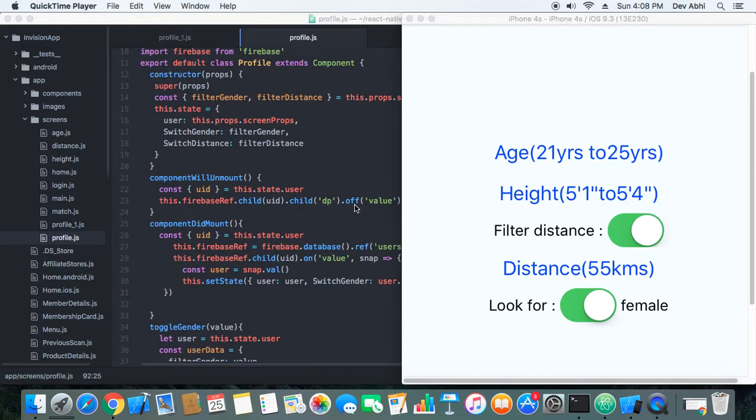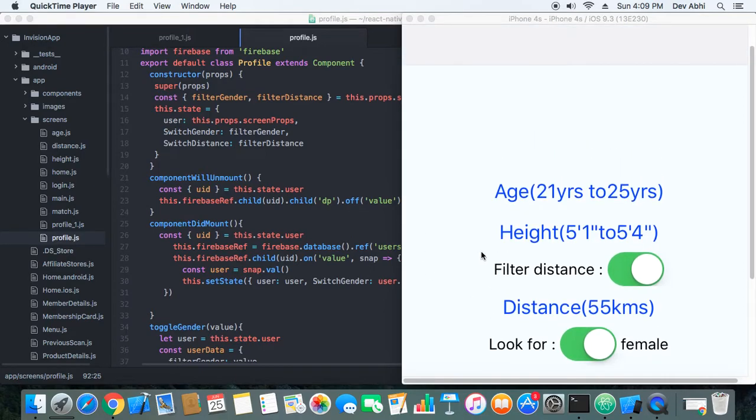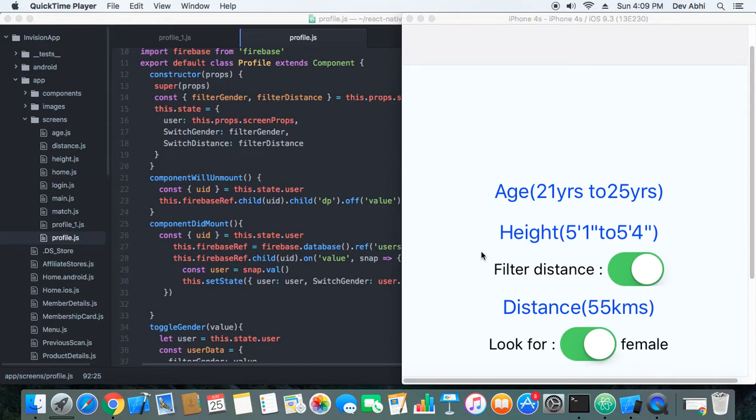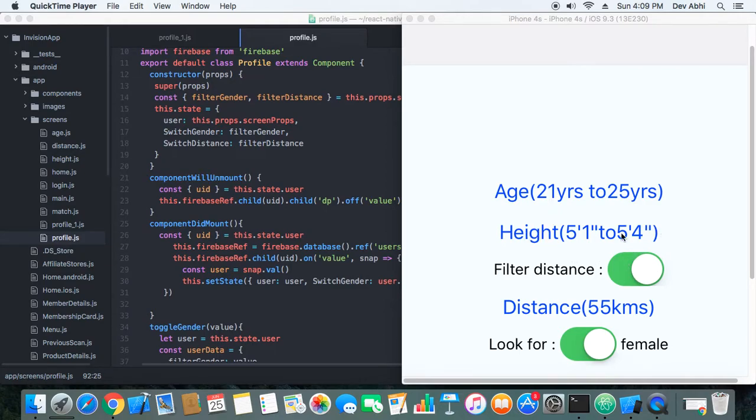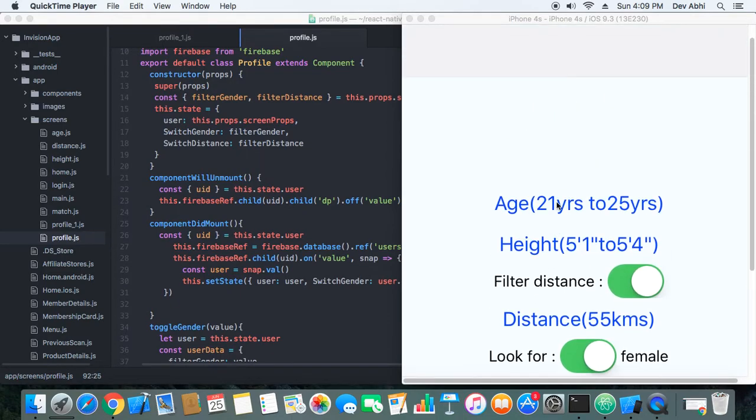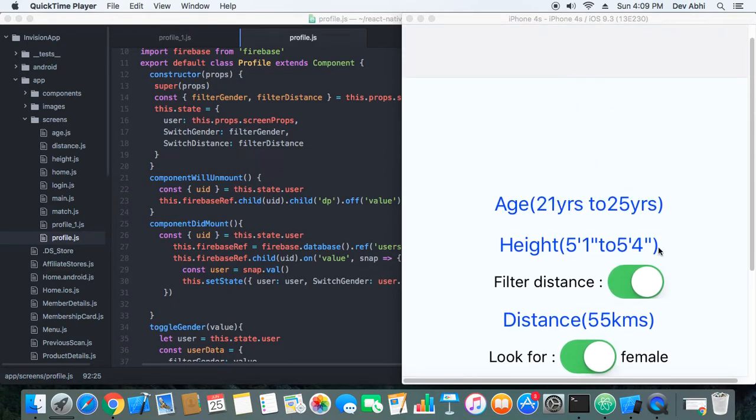But still what we have done is we are sorting the users by their distance. So if you turn off the distance filter, you will also get a list of users and the closest users you will get first, so they are arranged by the distance, but you can turn on and turn off the distance.